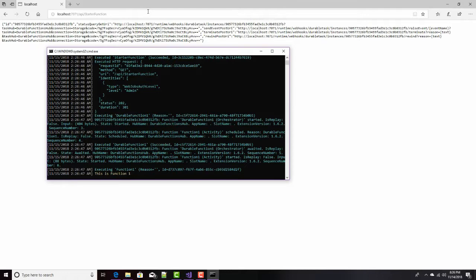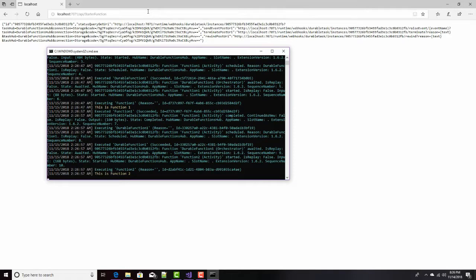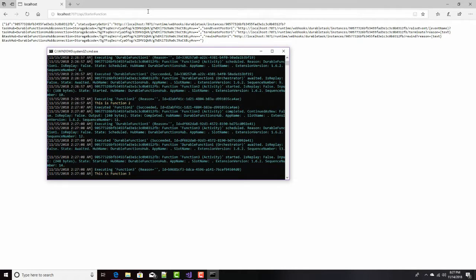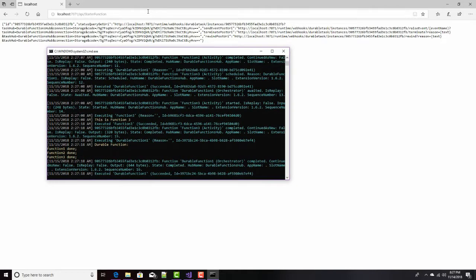We see the output of that is this is function one, and then we have a delay for 10 seconds. Comes back to the orchestration function, calls function two, which outputs to a log, and we wait 10 seconds for that delay. Goes back to the orchestration, calls function three, which outputs something to the log, waits 10 seconds, and then goes back to our orchestration, and we get the final return value, which is the concatenation of our starter durable function, and then all three of these: function one done, function two done, function three done with a carriage return line feed in between each one.